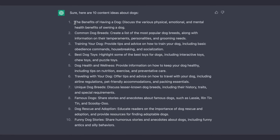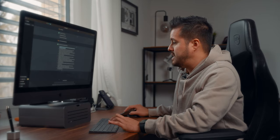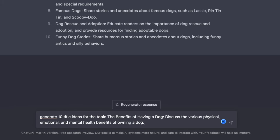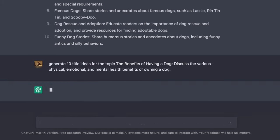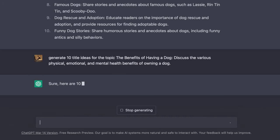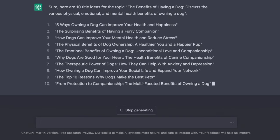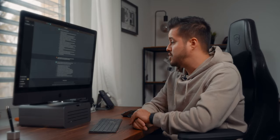So I'm going to pick the first one, copy it, and then ask ChatGPT to generate 10 title ideas for the topic, paste that title in, and press enter. From there you can continue and start structuring your script and ask ChatGPT to outline five tips, then paste in the title idea you've chosen.